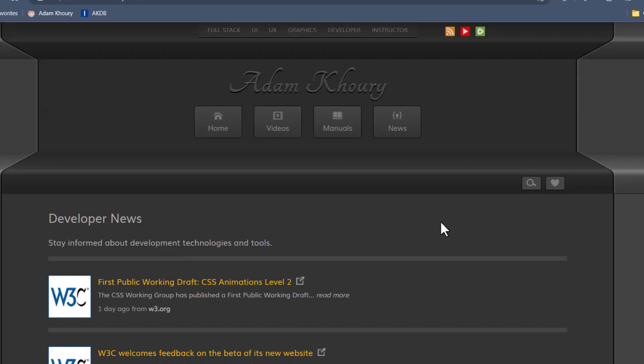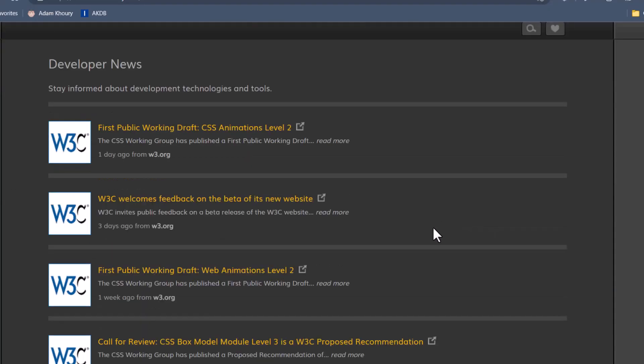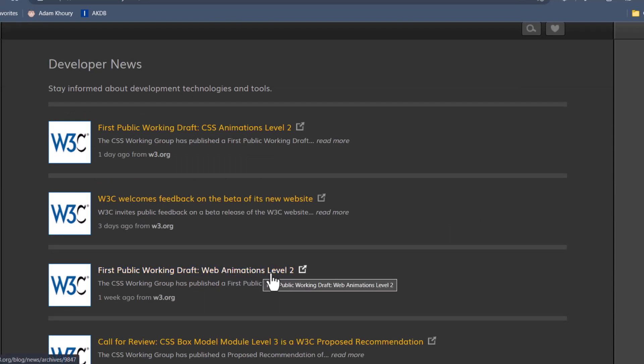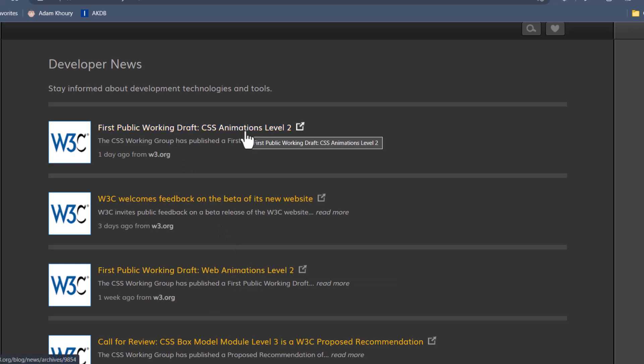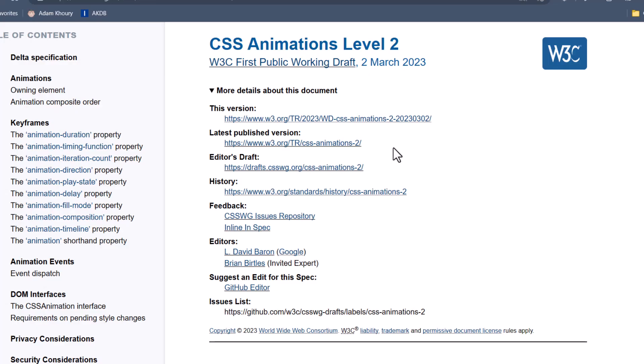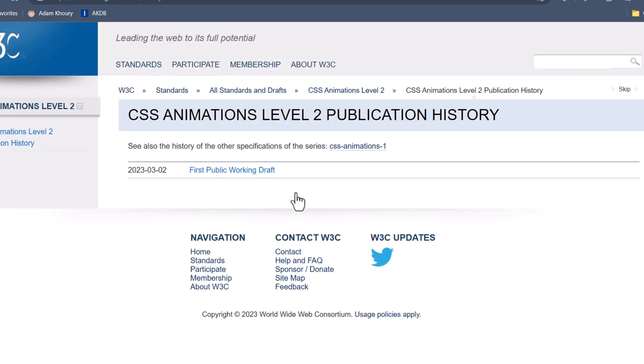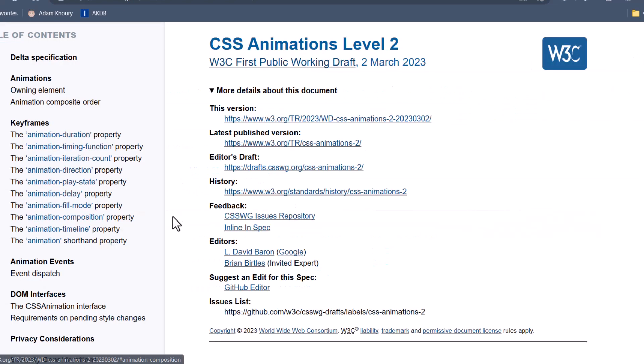Hello, Dorky McNerd here, and just the other day we reported on the first draft of Web Animations Level 2, but now we have CSS Animations Level 2. And you can see that it was just published yesterday. If you go to the history, first public working draft, March 2nd.